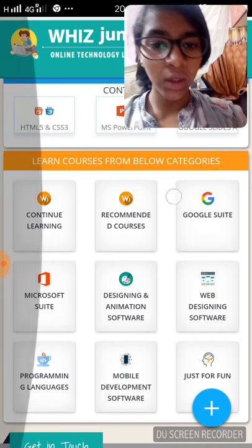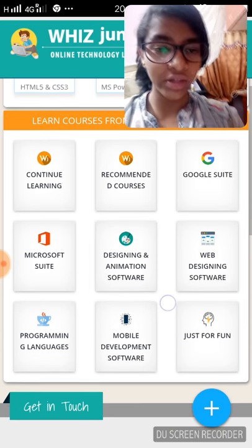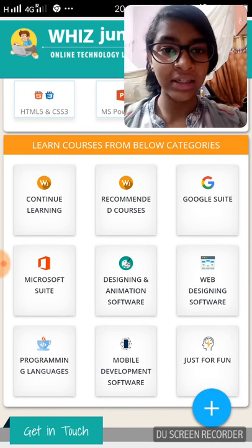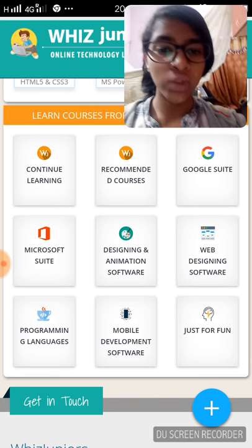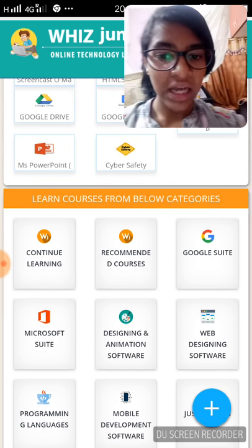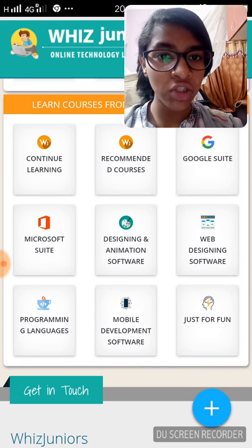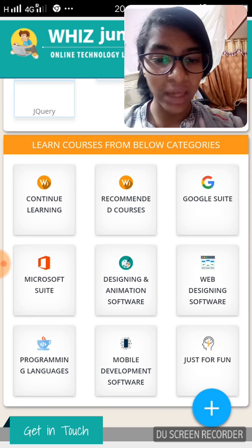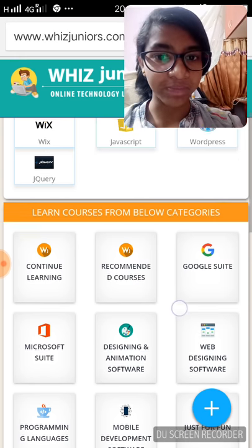Scrolling down, you'll get the various courses that are present in WizJuniors, and they're divided into different categories. There's recommended courses, Google Suite, Microsoft Suite, designing and animation software, web designing software, programming languages, mobile development software, and just for fun.